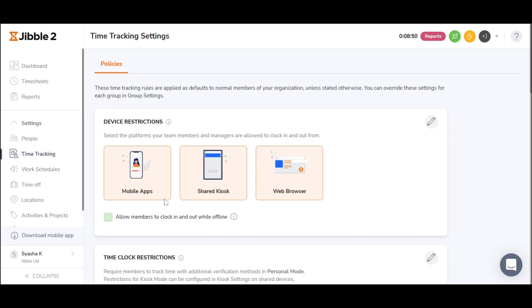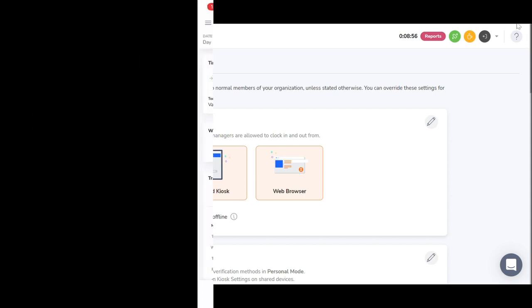As a time clock app, you may choose to use Jibble on mobile, a central device or a kiosk, or on the web.